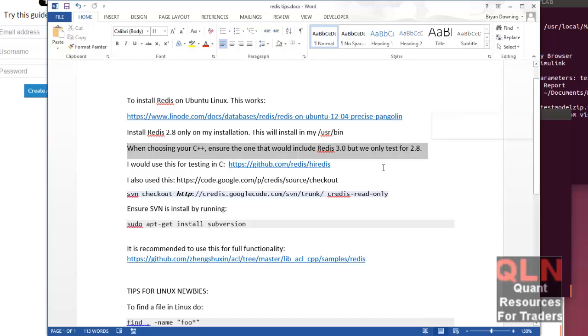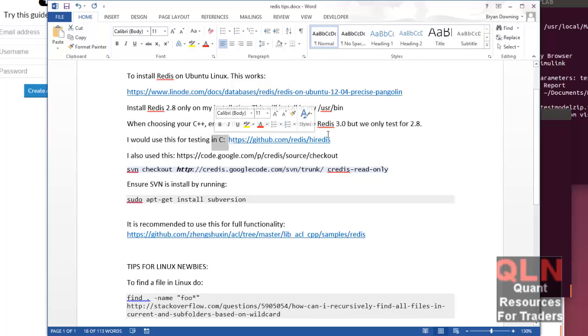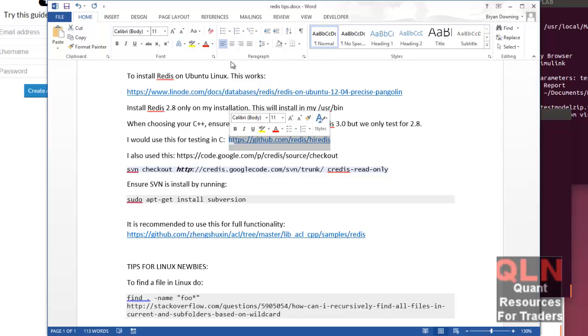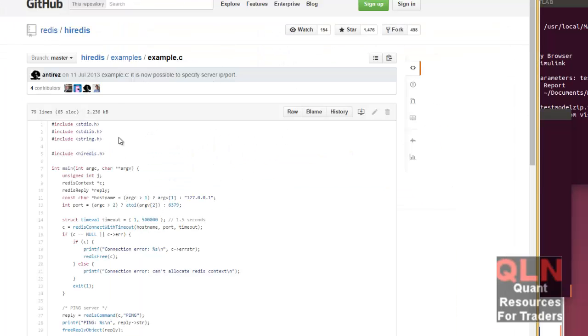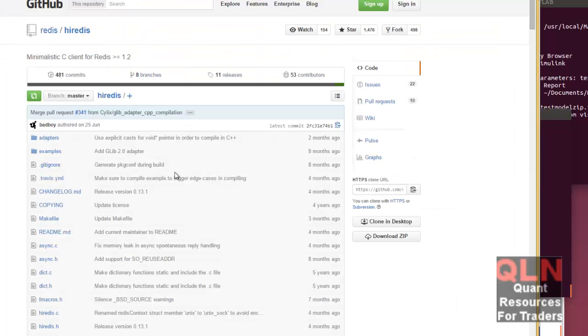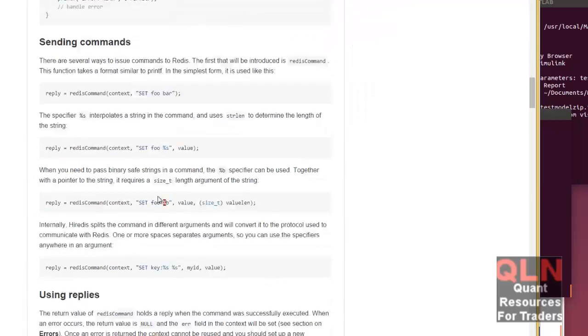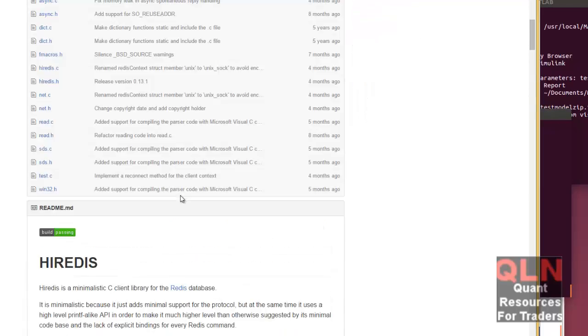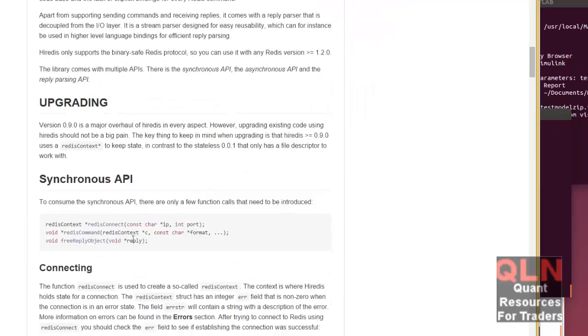Also, when you're using your client either for C or C++, there's various choices you can choose. In my case, right now I'm just using C as a client. You can use HiRedis, which is probably more up-to-date here, which is written by the actual authors of Redis itself, Salvatore.